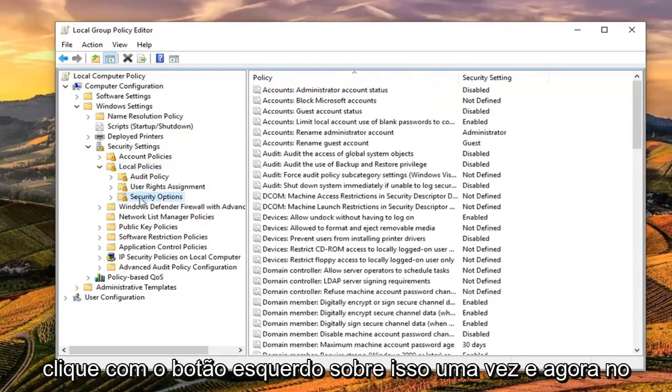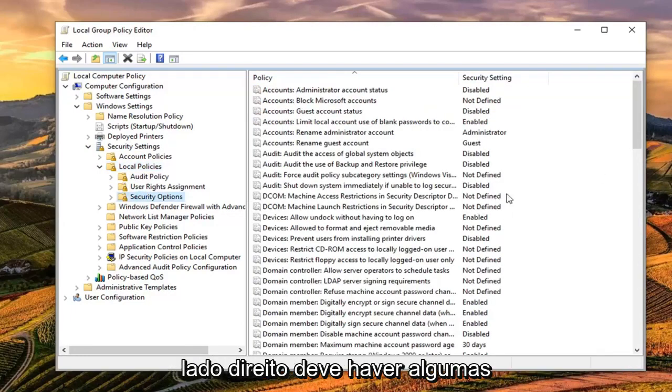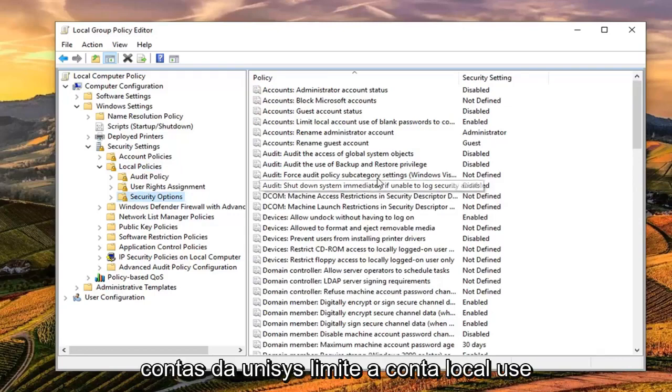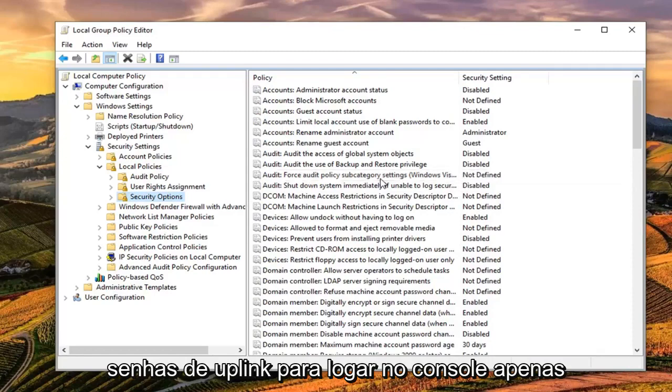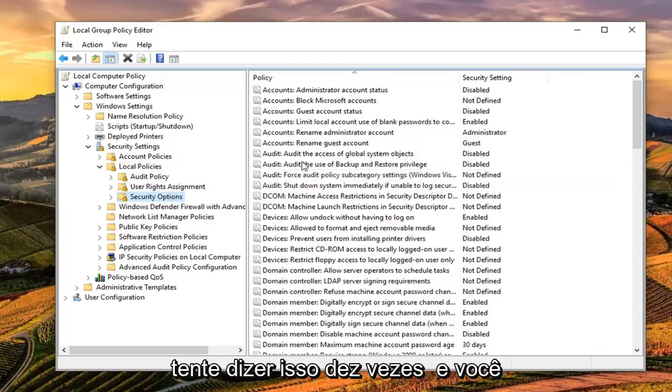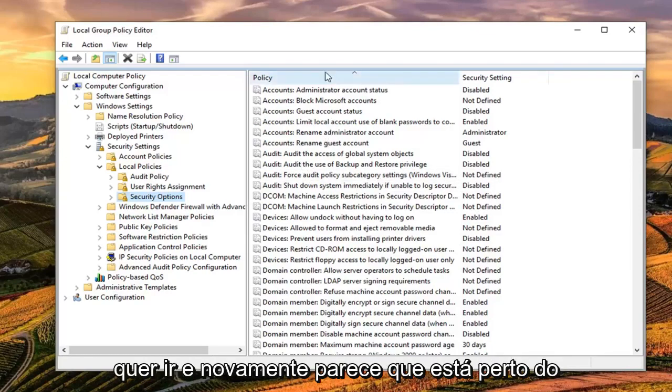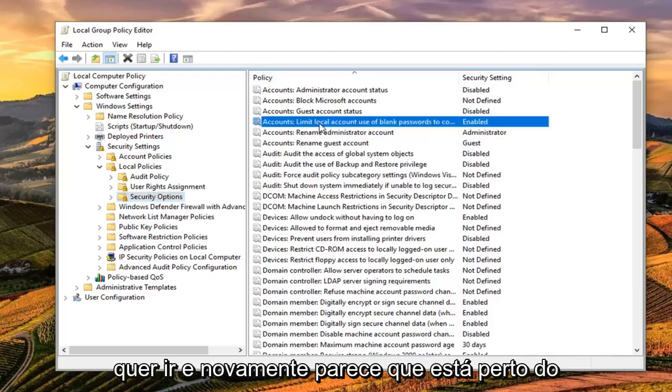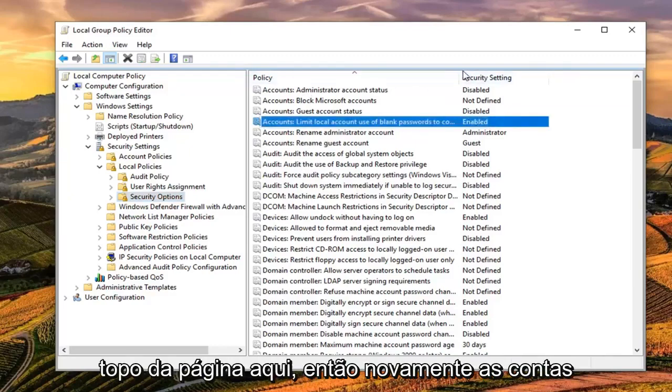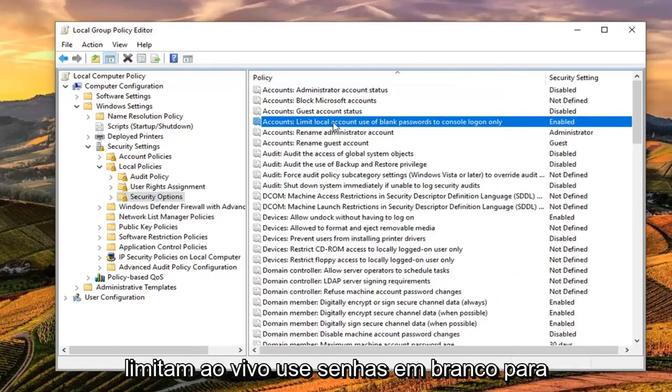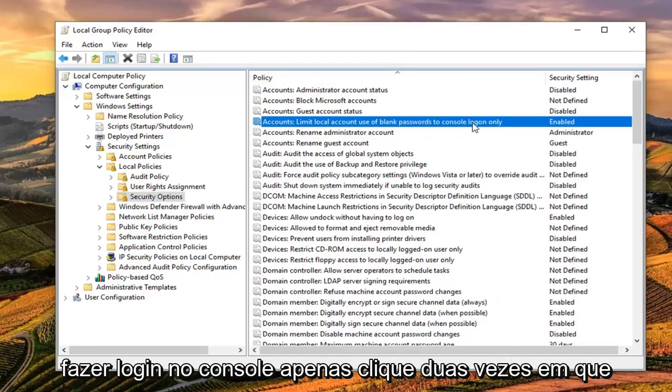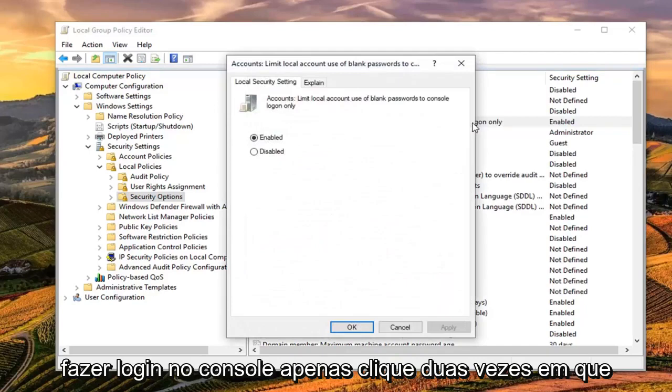Now there should be a folder that just says Security Options, left click on that one time. Now on the right side, there should be something that says Accounts Limit Local Account Use of Blank Passwords to Console Log On Only. Try and say that ten times. Looks like it's near the top of the page here. Double click on that.